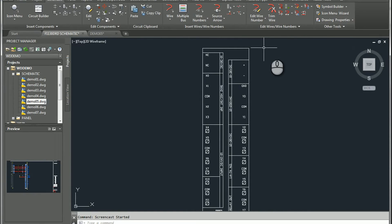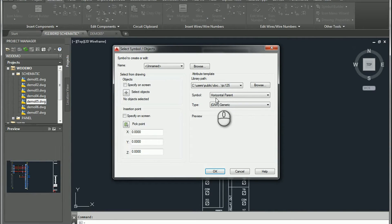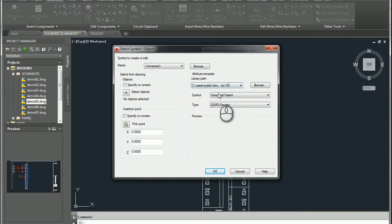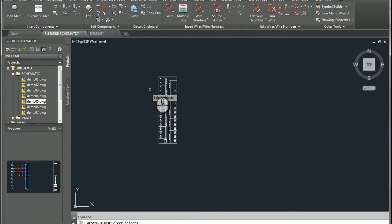We'll do just like we do with any symbol — we'll go to Symbol Builder. From here we'll choose Horizontal Parent, because there isn't an attribute template for PLC IO, and we'll have to do some manual configuration on our own. So we're going to select our objects.